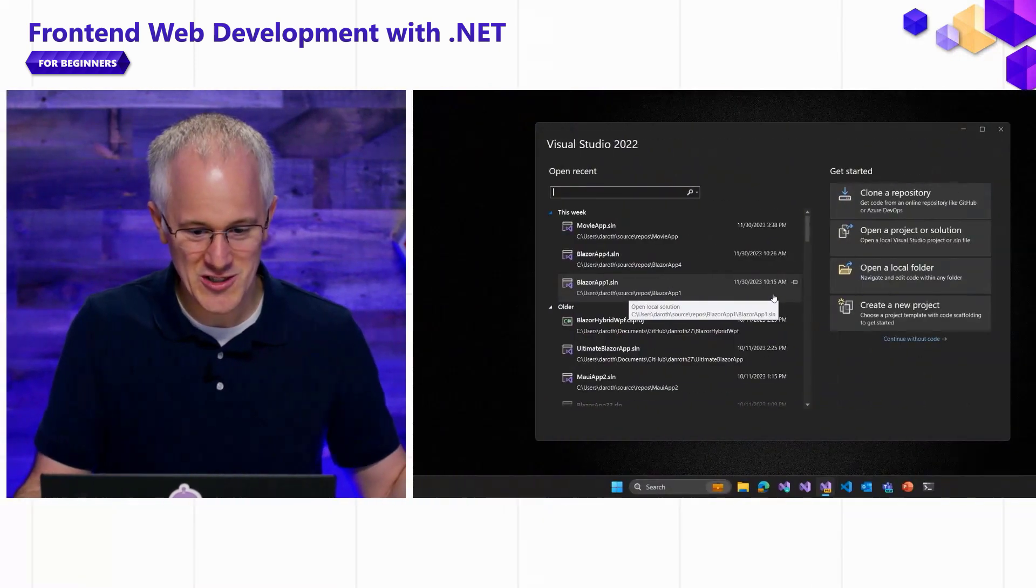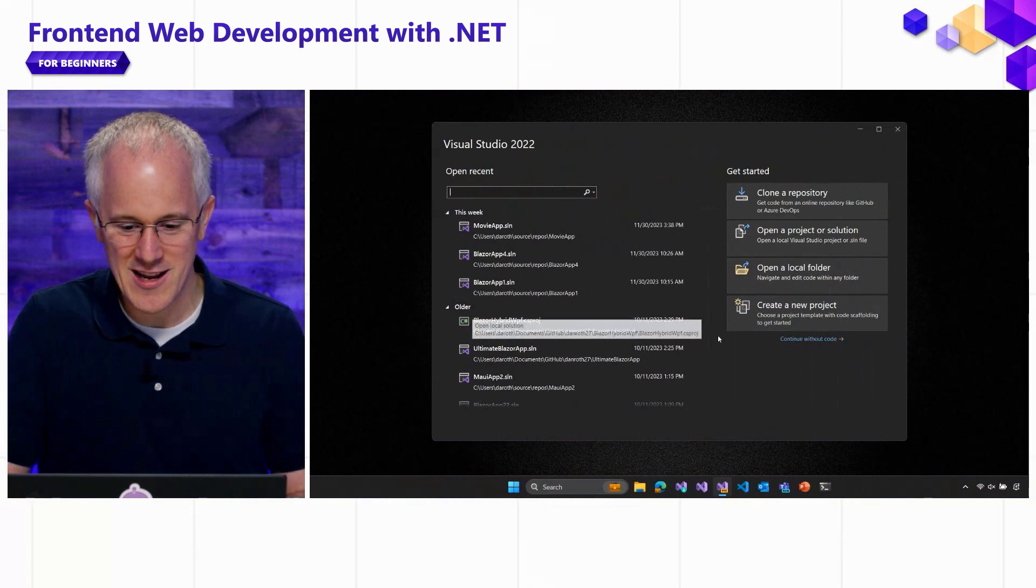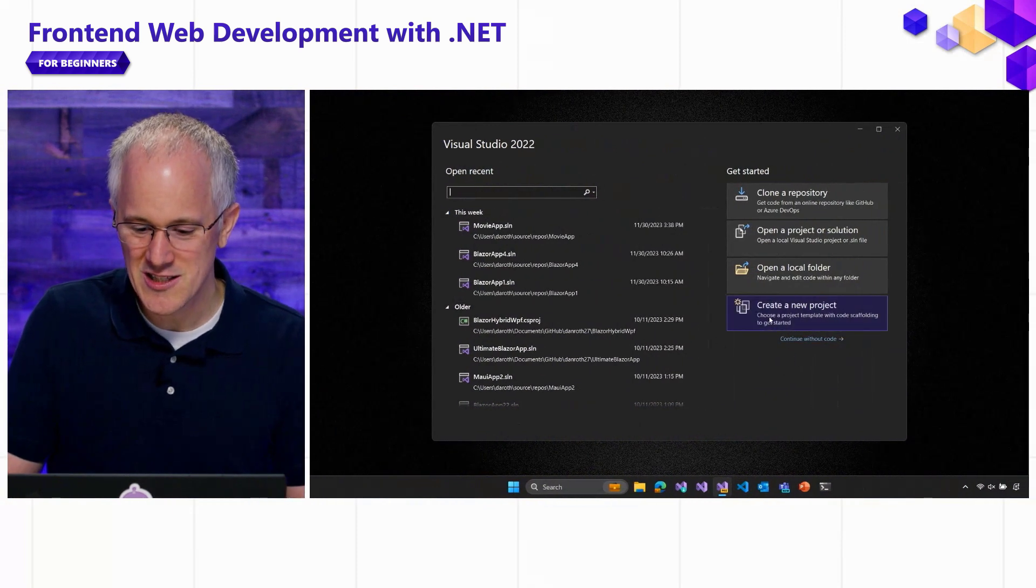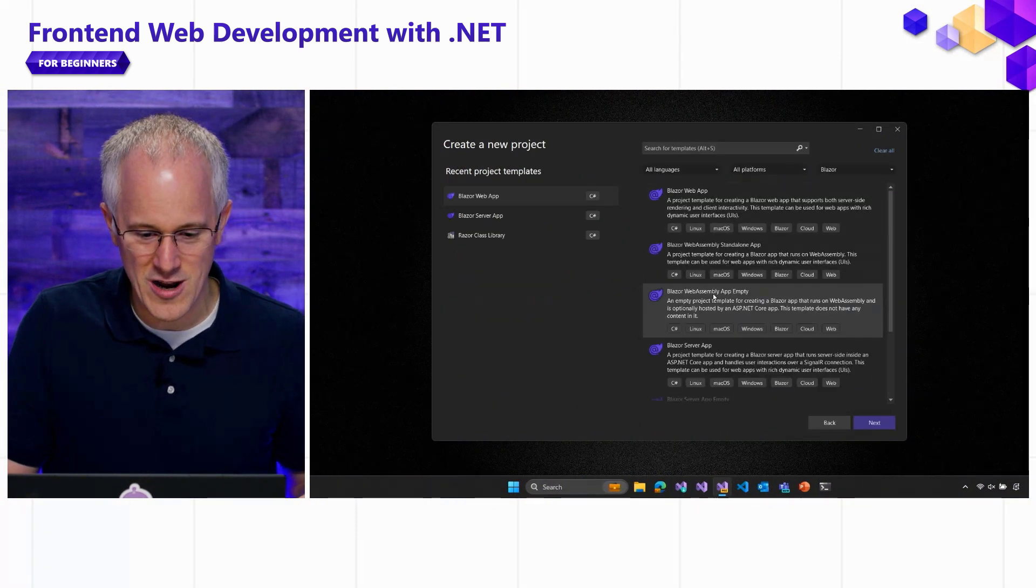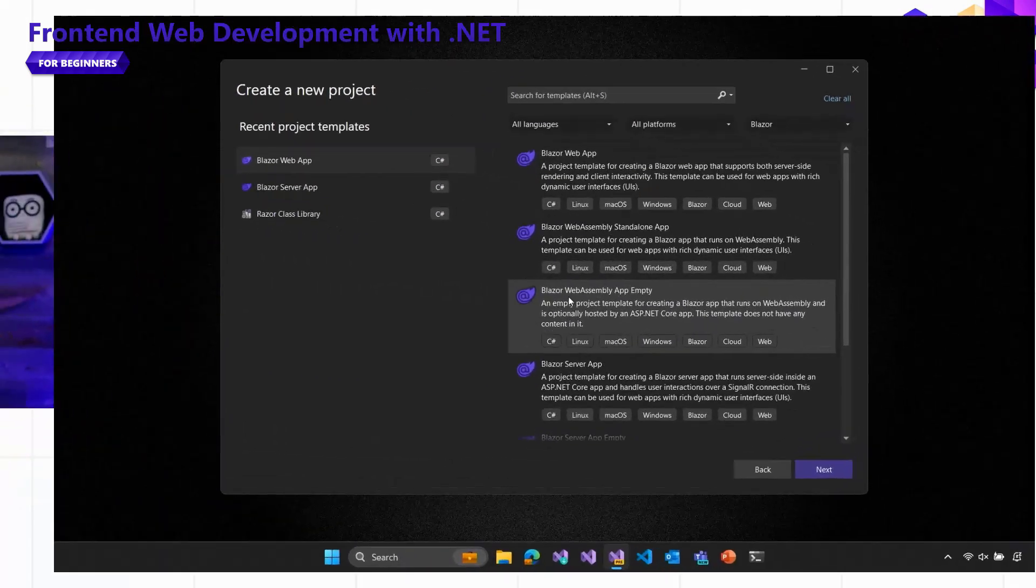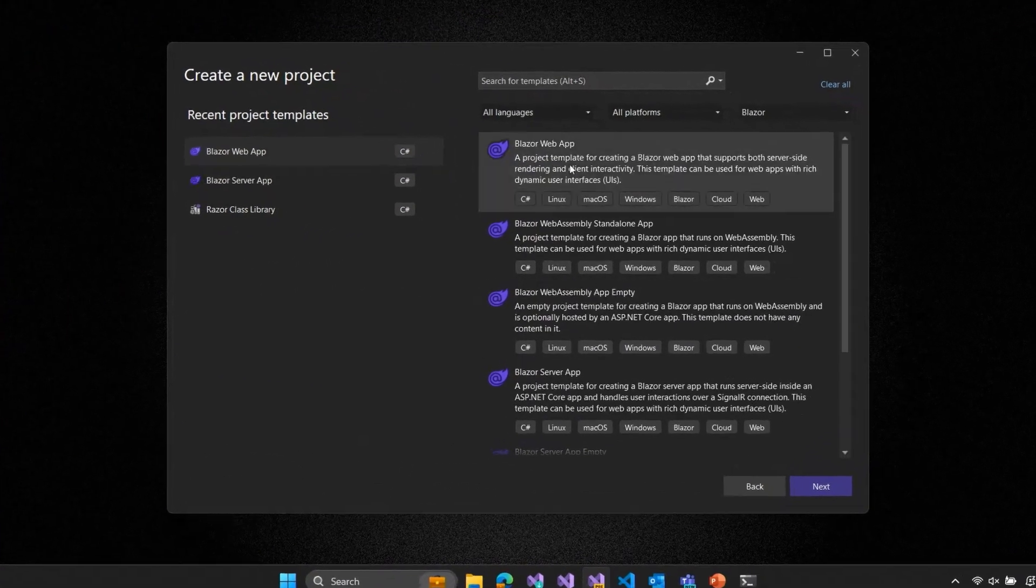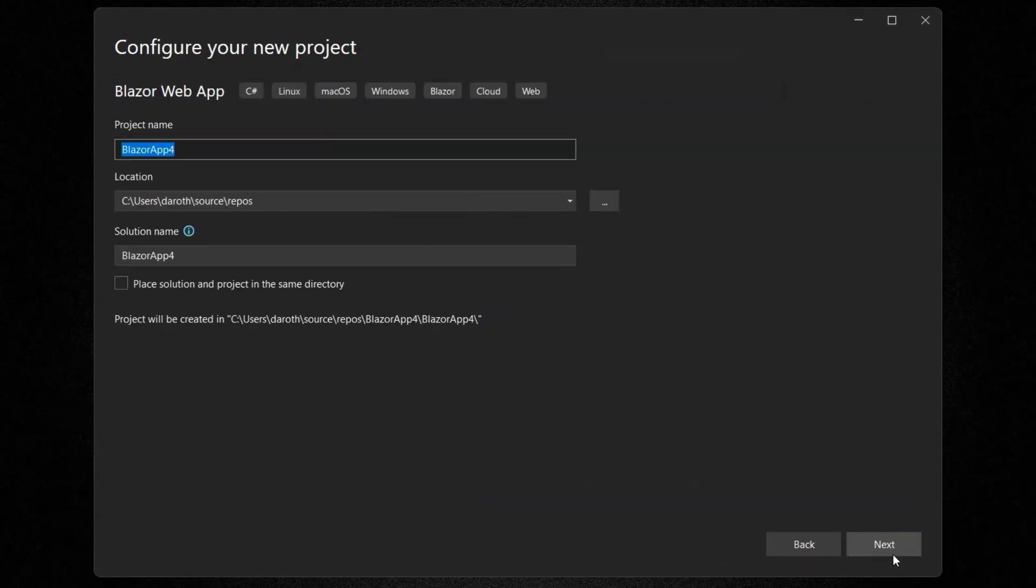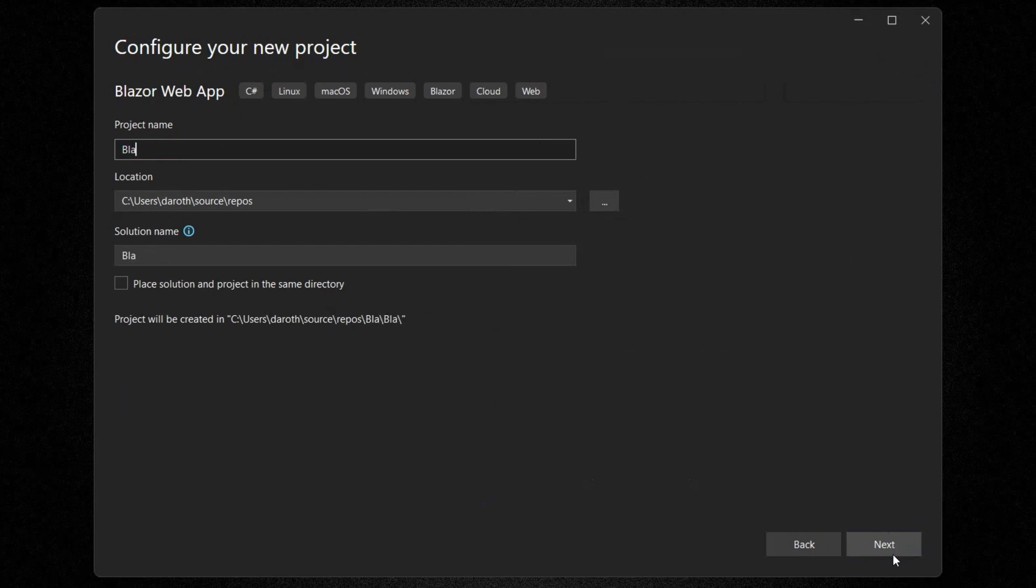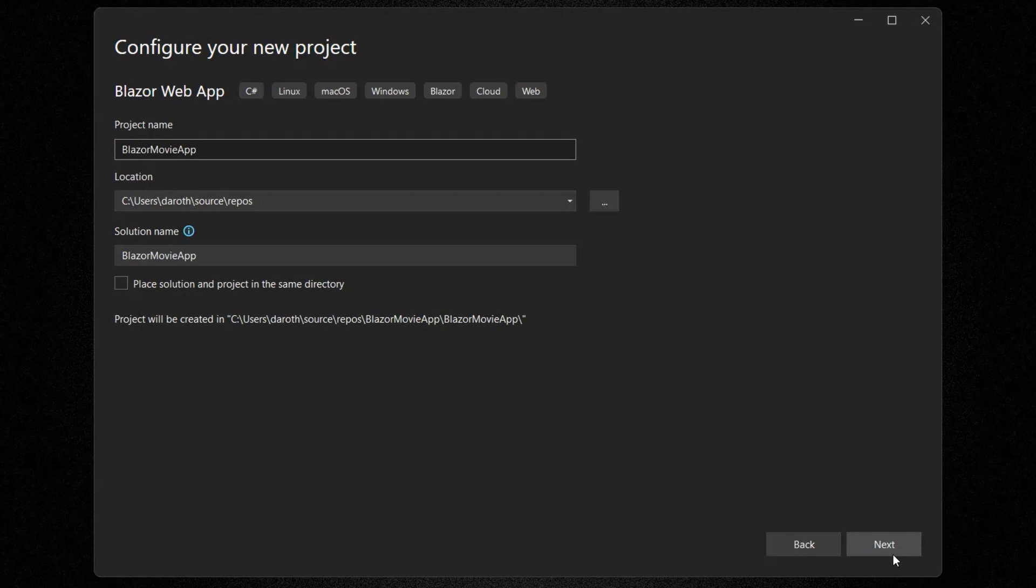Okay, so I've got Visual Studio 17.9 here installed and ready to go. Let's go ahead and create a new project. And we'll go ahead and create a Blazor web app for the template that we're going to use. And for the project name, let's call this Blazor Movie App. We'll see why in a second.